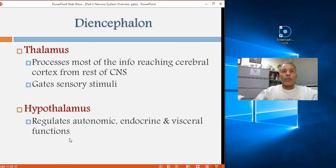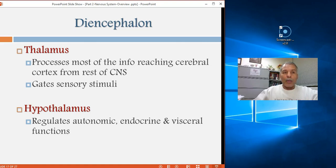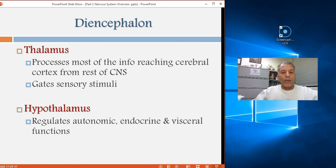The hypothalamus regulates autonomic nervous system functions, working closely with the brainstem. It controls endocrine functions like sexual reproduction, menstruation, and body maintenance — all visceral, autonomic functions.